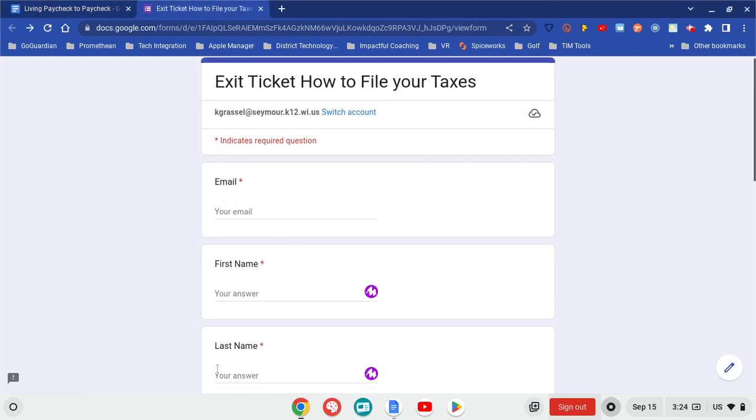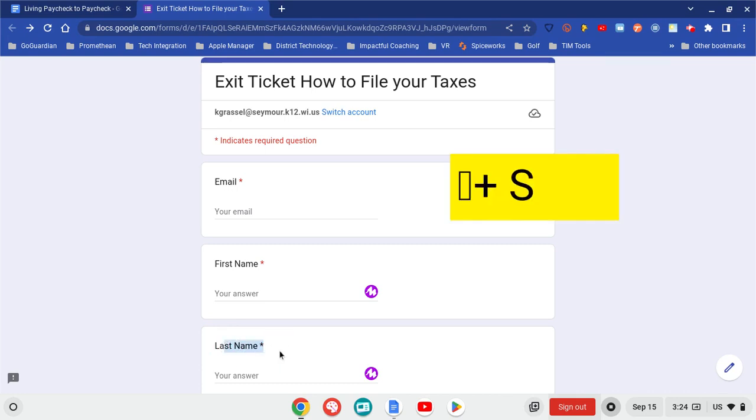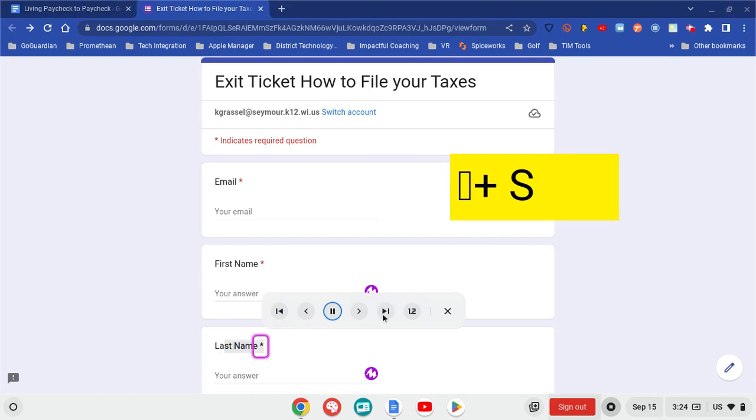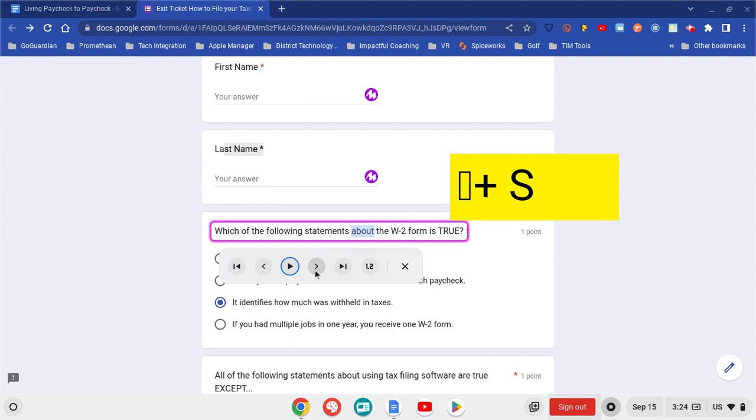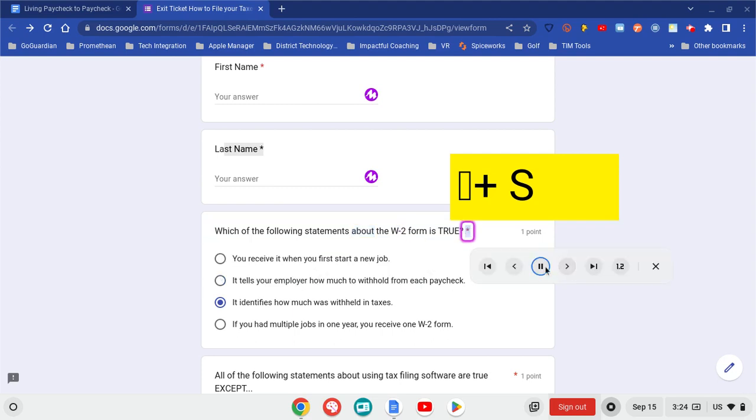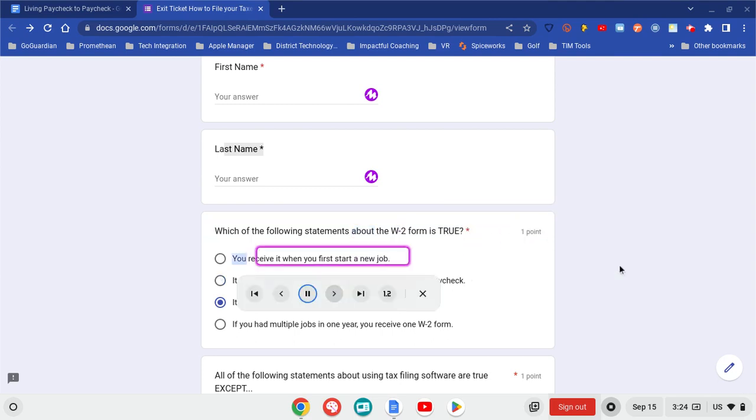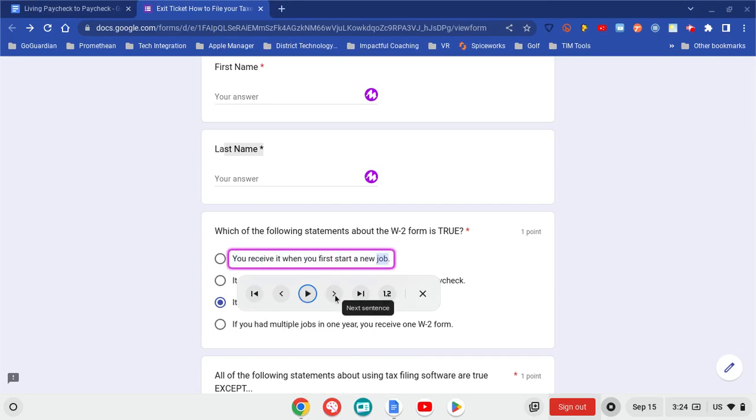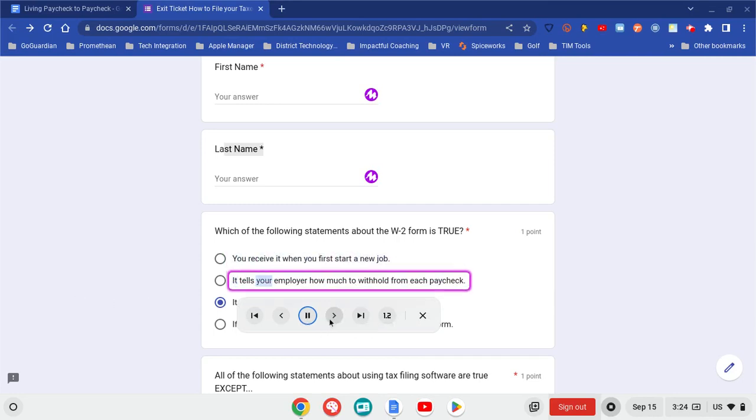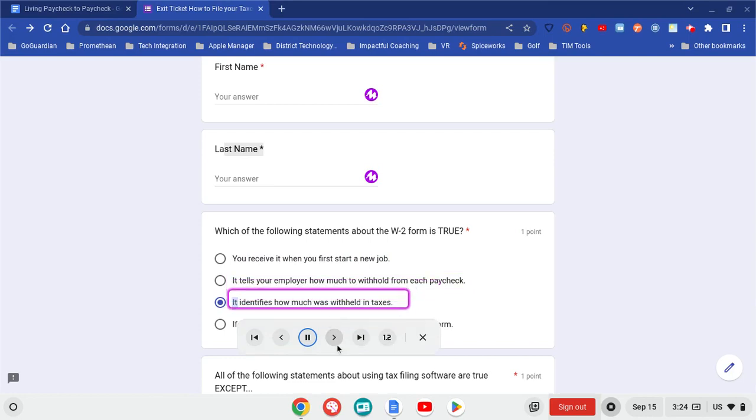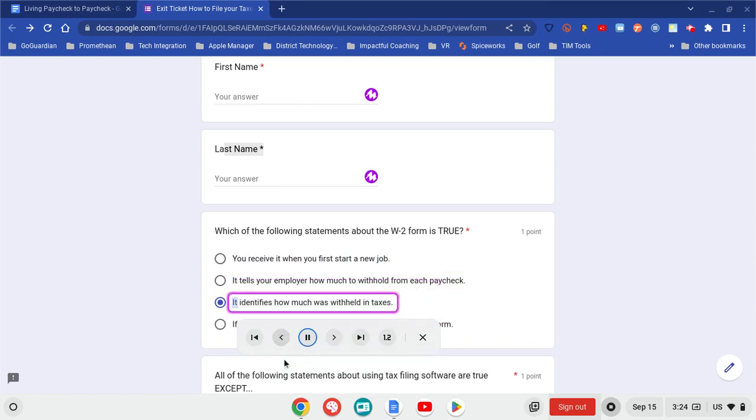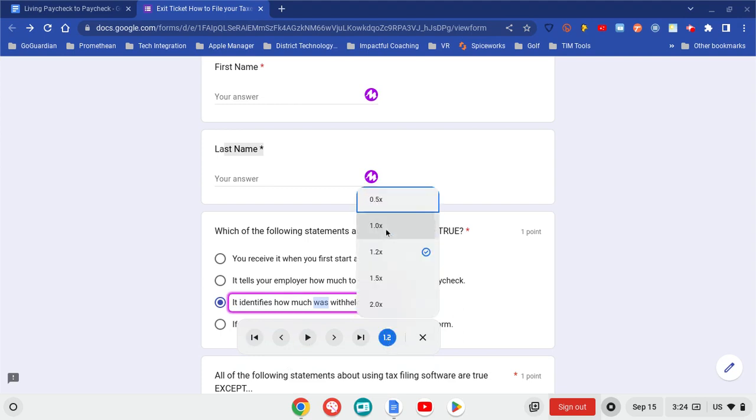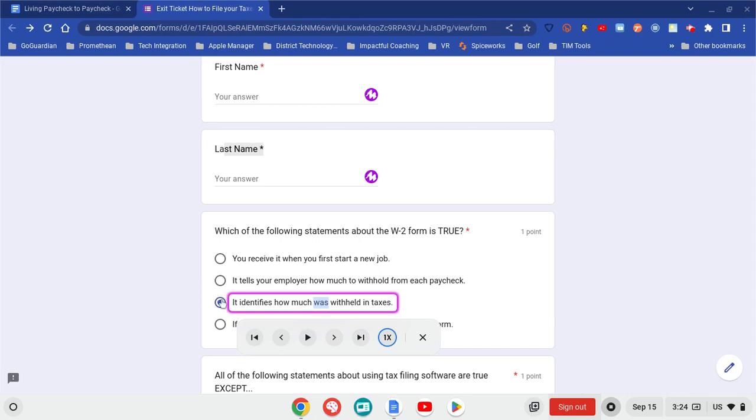So I'm going to go ahead and select here. And then I'm going to hold on the search button and the letter S. [TTS reading form]: 'Name. Required question. Asterisk. Which of the following statements.' So it's going to read that one. And I can go ahead. [TTS]: 'Asterisk. One point. You receive it when you first start a new job.' Move my way down. 'It tells your employer. It identifies how. If you had multiple jobs. It identifies how much. Exactly which one.' And I want to have it replayed back to me. I think the 1.2 is a little bit too fast.